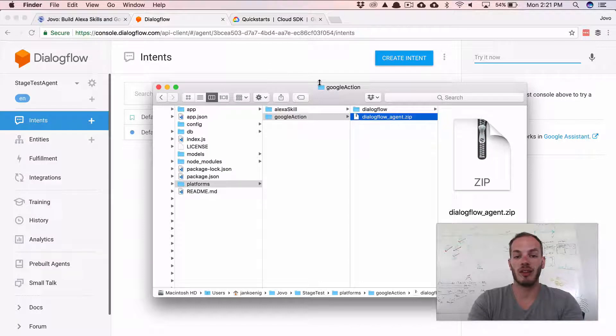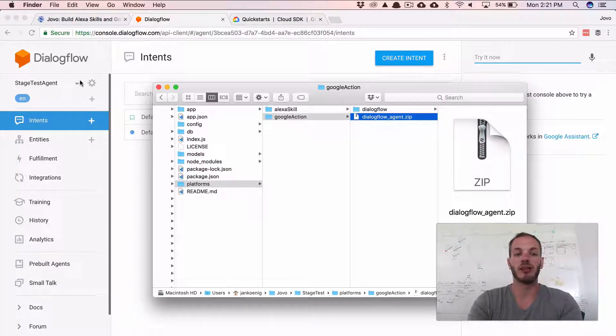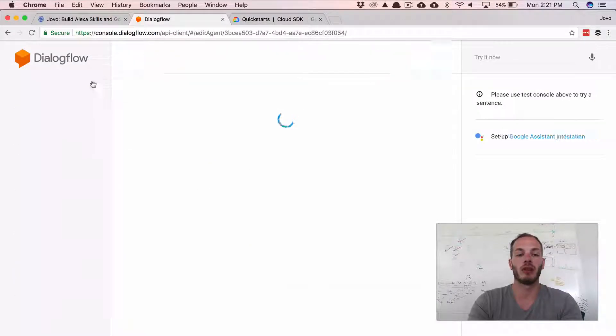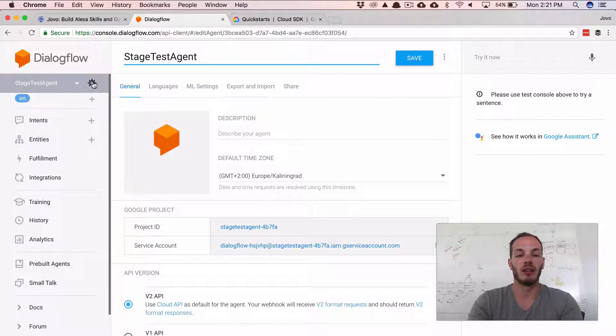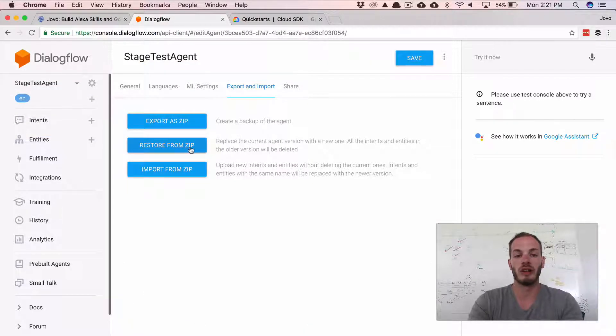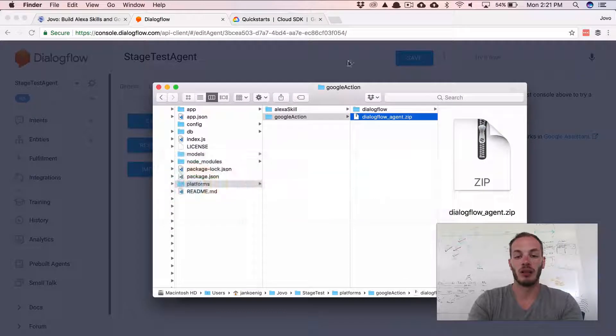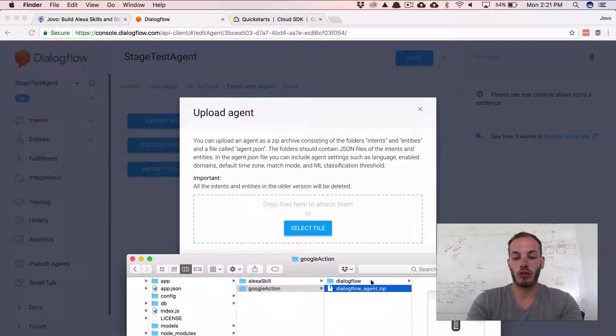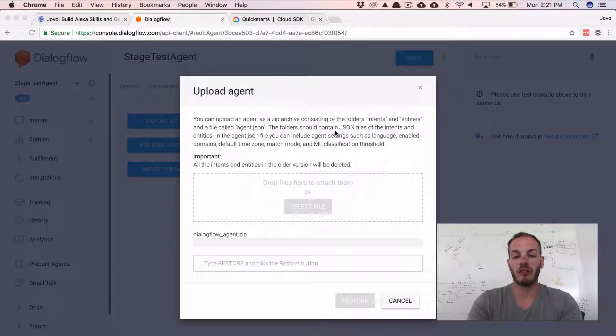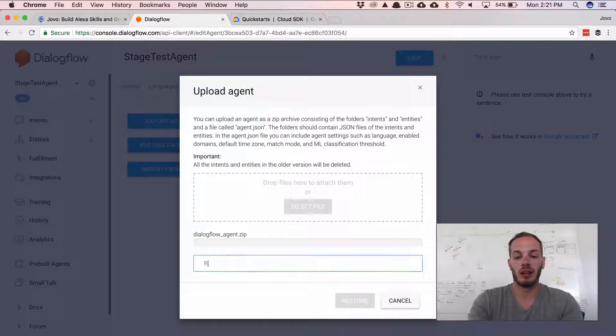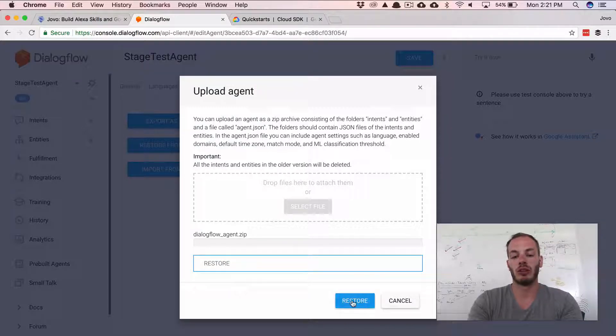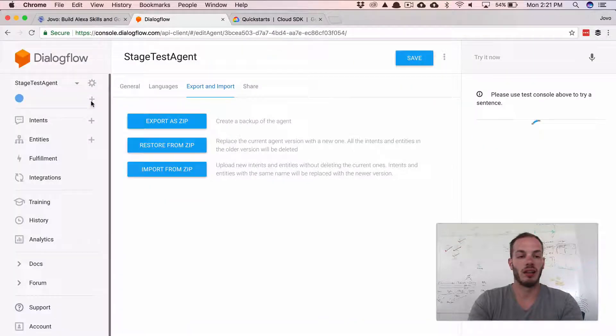So if you go here into the settings, go to Export and Import and then Restore from zip. And you can just drag and drop the DialogflowAgent.zip file, type in Restore and it's updated. Done.